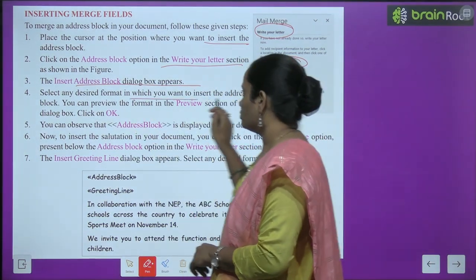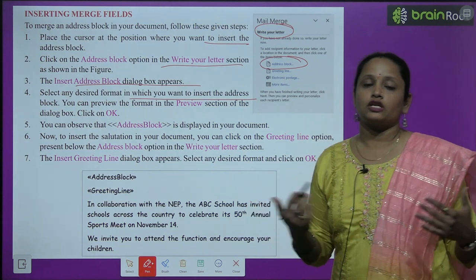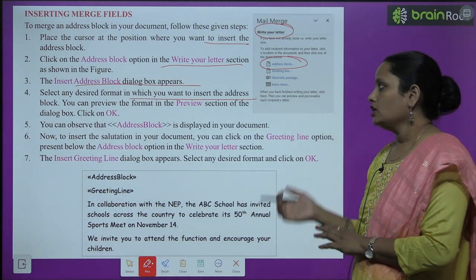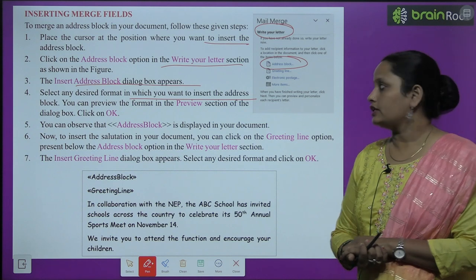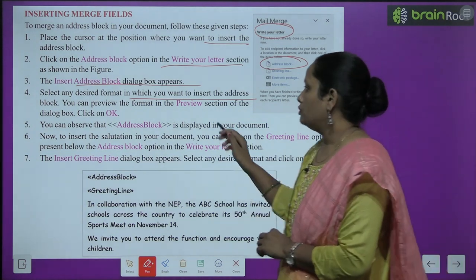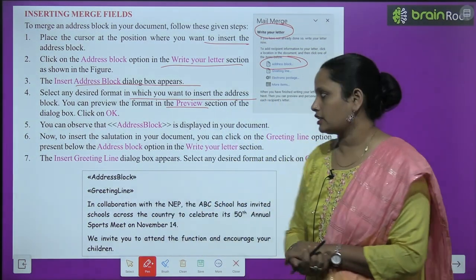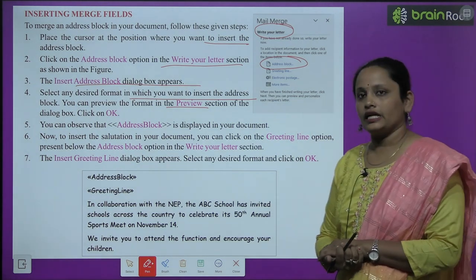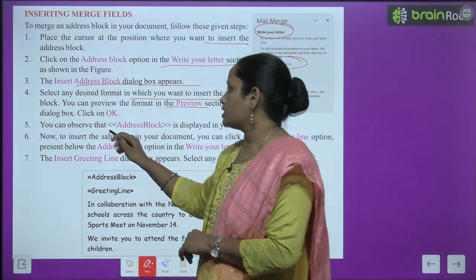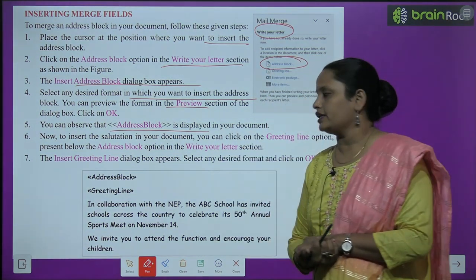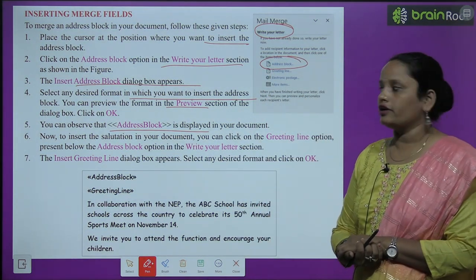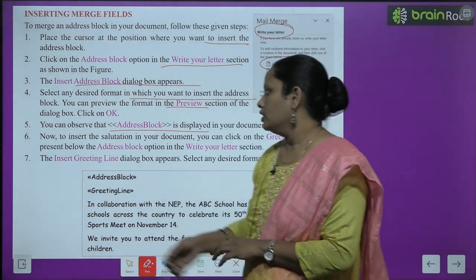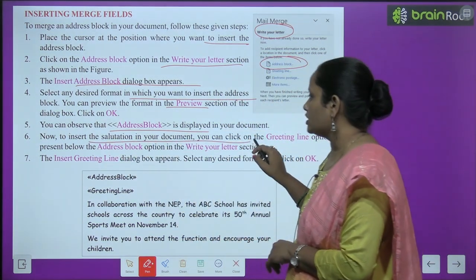Select any desired format from the dialog box. You can preview the format in the preview section. Click OK. You can observe that the address block is now displayed in your document.